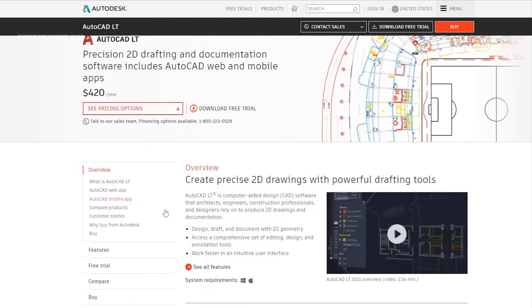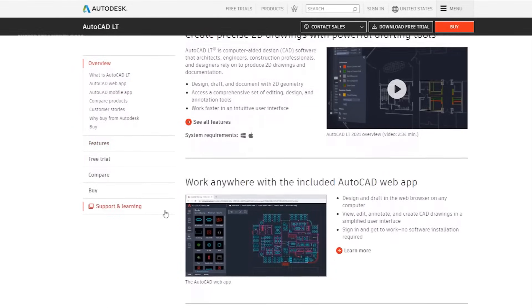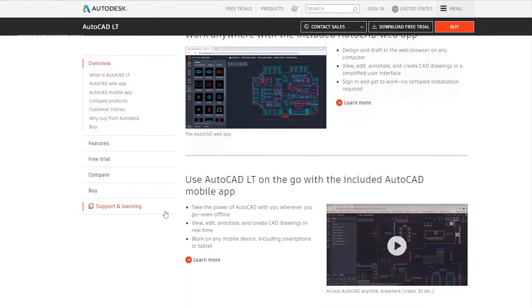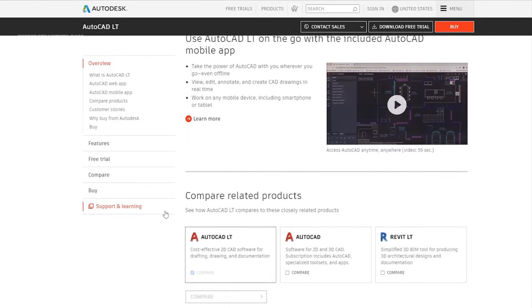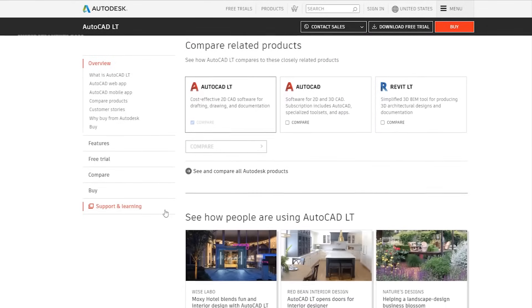AutoCAD LT. It is a simplified version of AutoCAD for 2D drawing that does not allow 3D modeling and visualization for $420 per year.